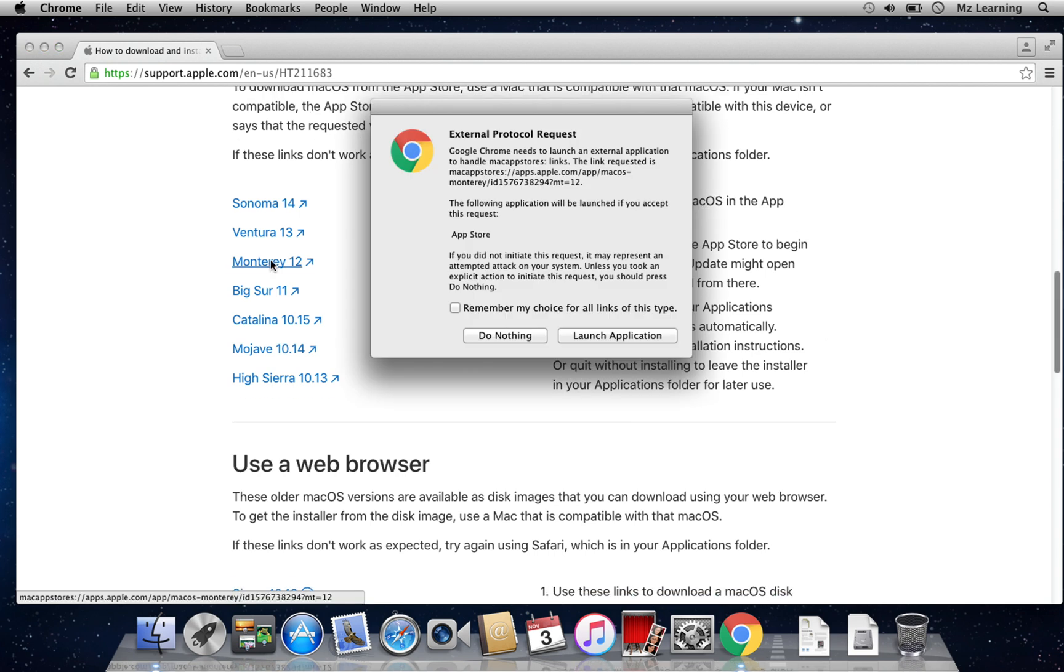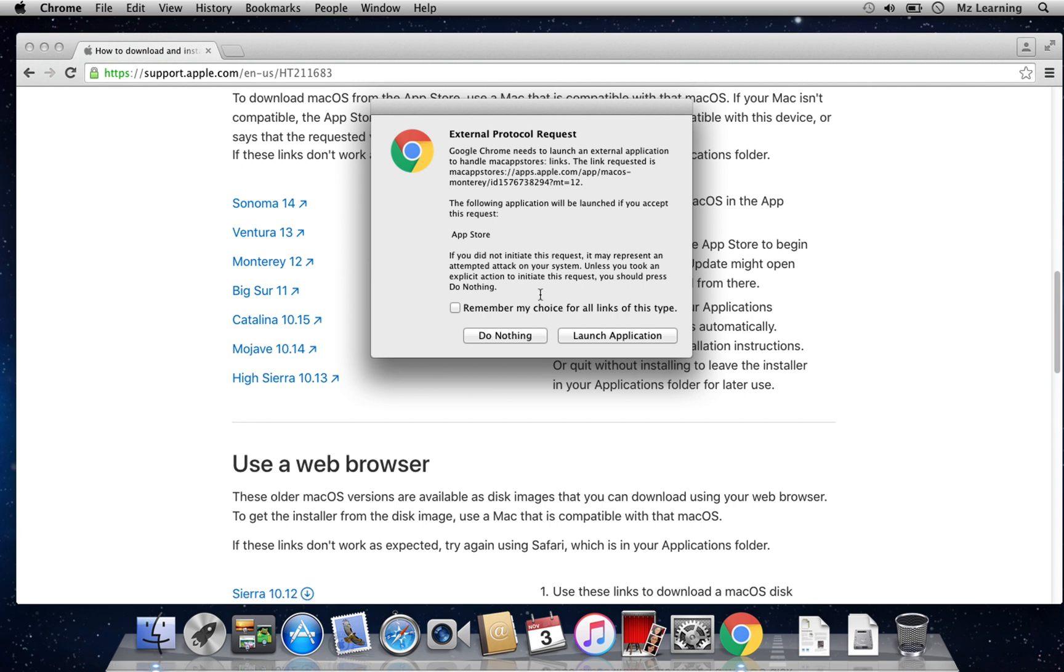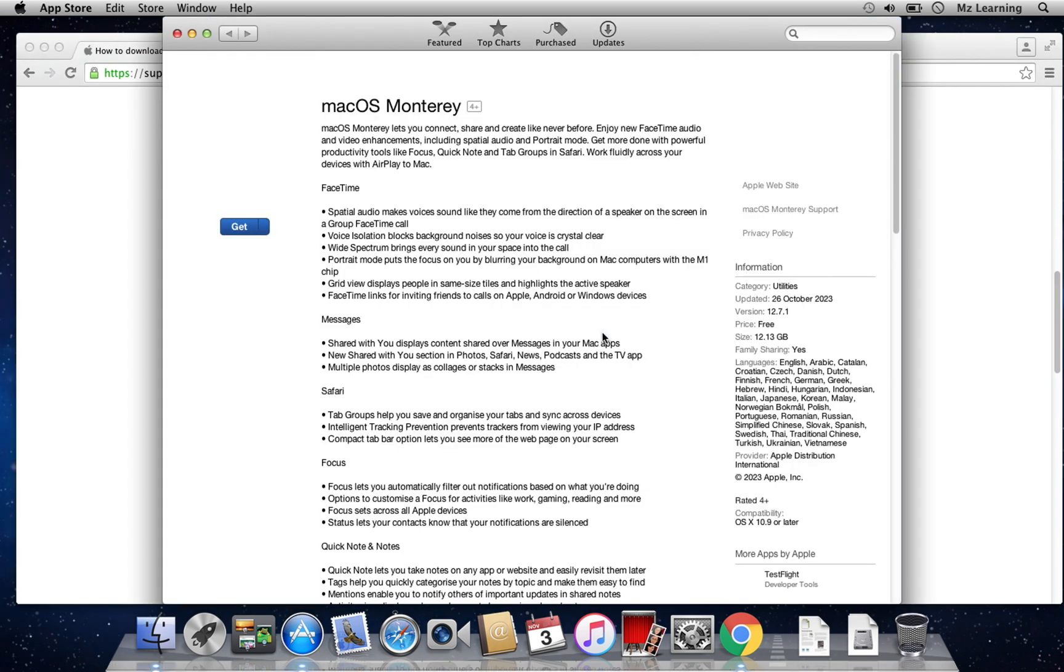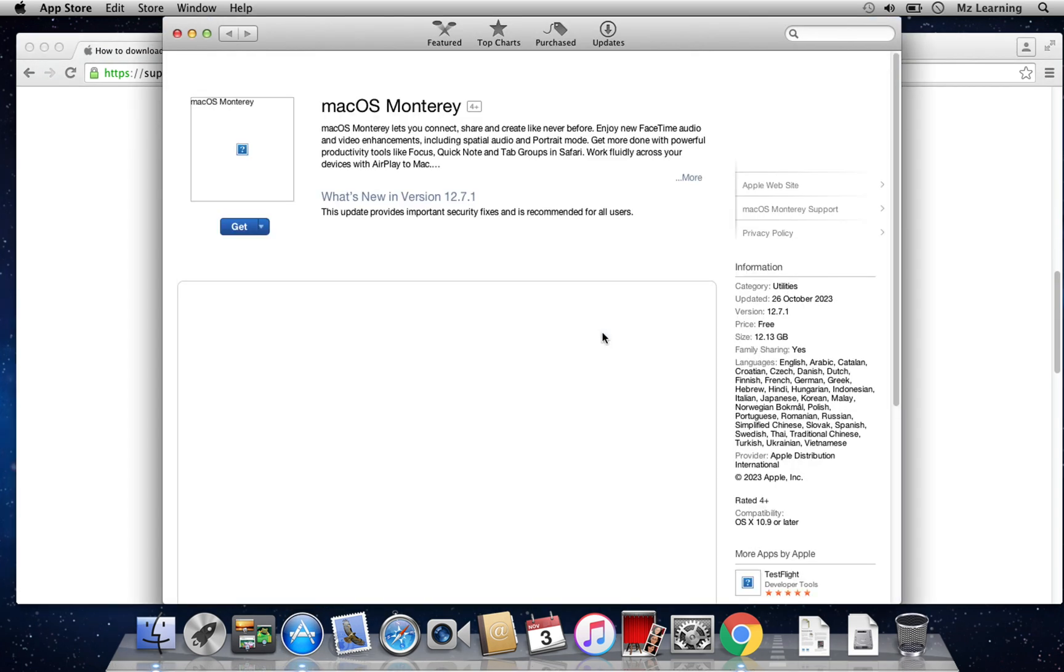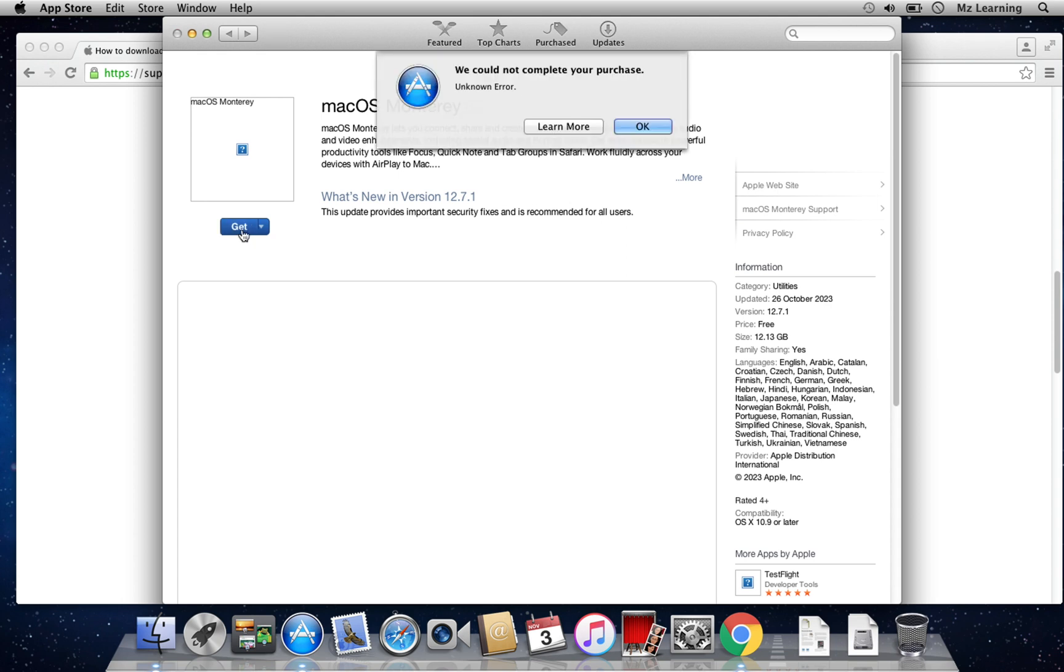If I click on the macOS Monterey link, it will redirect me to the App Store to download macOS Monterey. However, when I try to download it, I encounter an error. Additionally, my Apple ID is unable to work on the App Store, which compounds the issue.